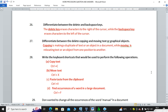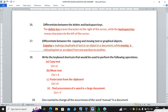Differentiate between copying and moving text. Copying is making a duplicate, while moving is transferring the work. When you cut, you are transferring the work to a different location, but when you copy, you are making a duplication. Keyboard shortcut keys: Copy is Ctrl+C, Move (Cut) is Ctrl+X, Paste is Ctrl+V.